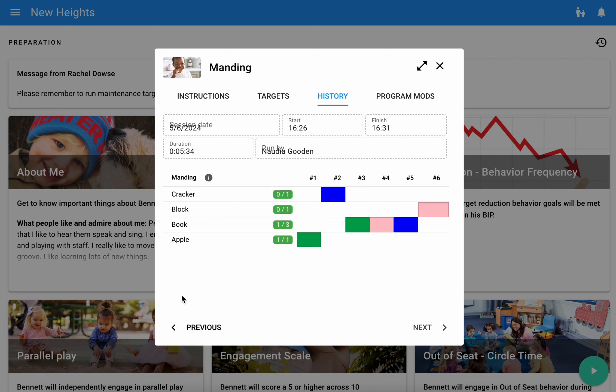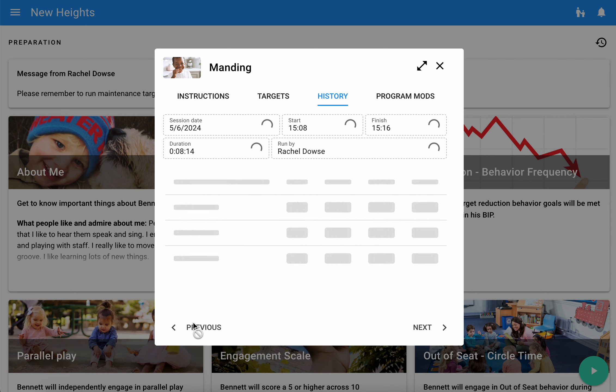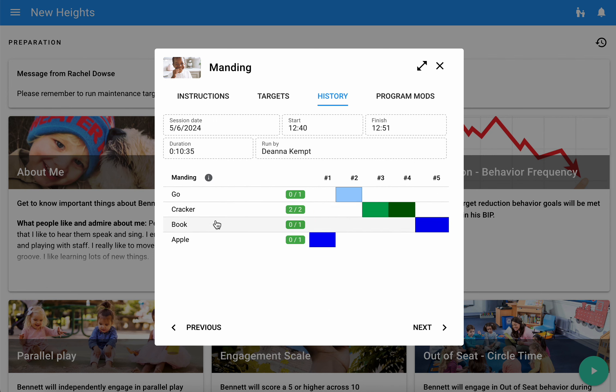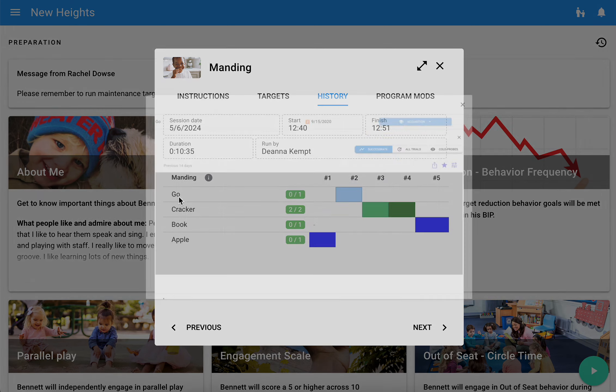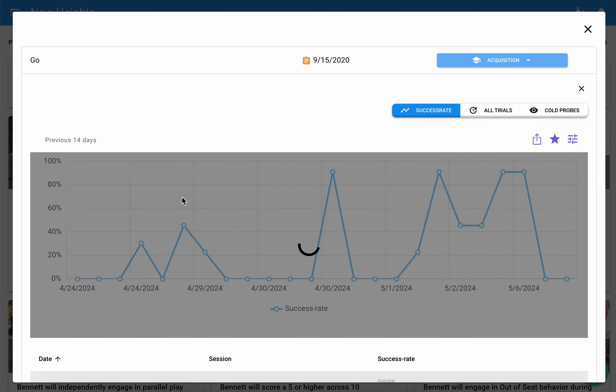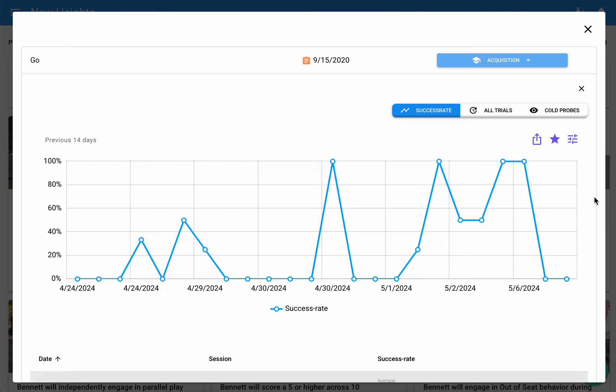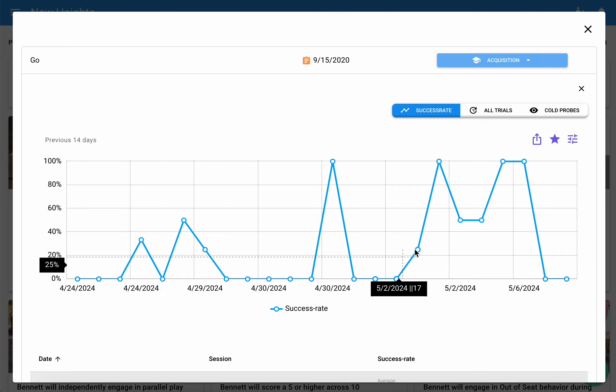You can then check out the history so you can see past sessions that were run, who ran them, and when. You can simply tap on the name of any target to get deep into the graphs as well.